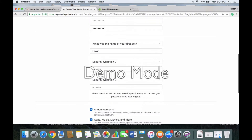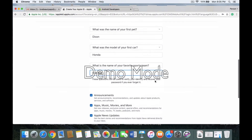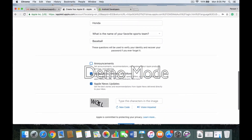Write down this information because you're going to have to give it to us so we can process your app. It's very important that you do not forget this information. Now you're going to uncheck Announcements, uncheck Apple Music, and uncheck Apple News — you don't want to have any of those checked. Then put in the CAPTCHA code that you see and click Continue.